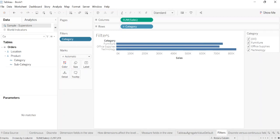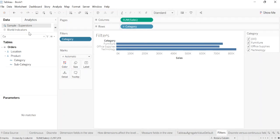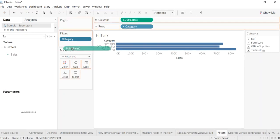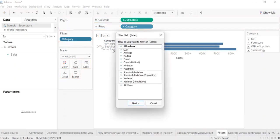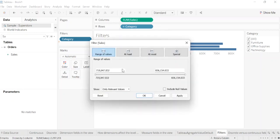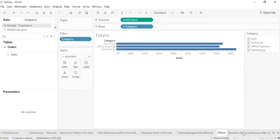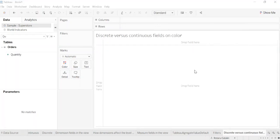When you drop a continuous sales field, for example, I want to see the sales on the filters. Tableau first prompts you to choose an aggregation for the filter, and then prompts you to specify how the filter is a continuous range. We'll select by sum, and we have a range in which we want to filter the data.